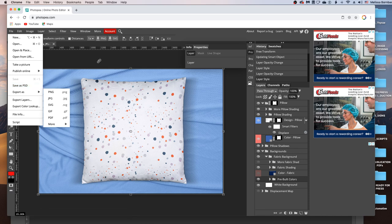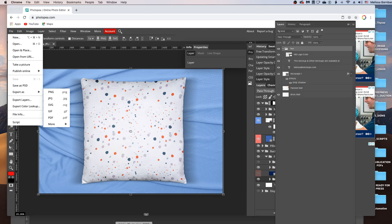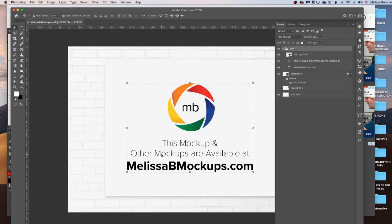So please let me know if you have any questions by messaging me at melissabmockups.com. And don't forget to like and subscribe so you get updates to future videos. As always, this mock-up and other mock-ups are available at melissabmockups.com.